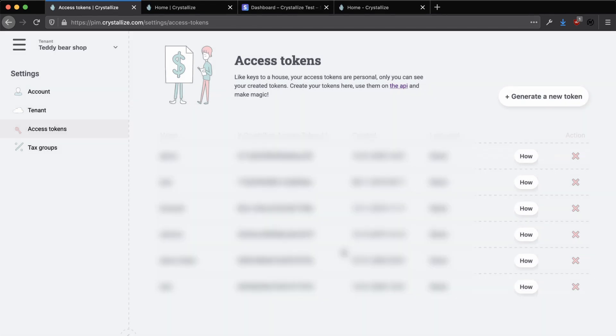Once you've made a note of these, we've got our Crystalize tenant all set up and we're now ready to go on to the next step which is setting up Stripe.